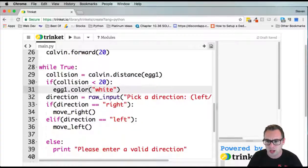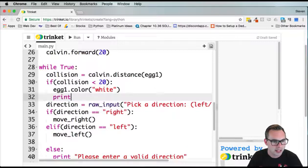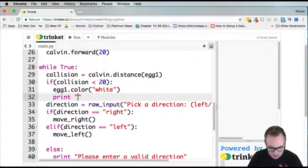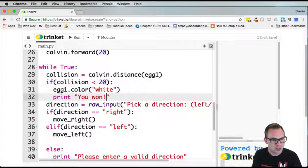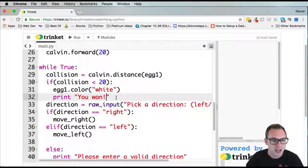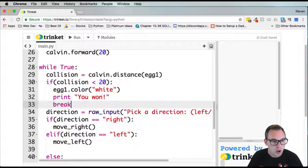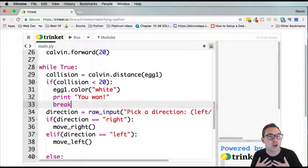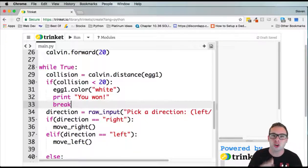We want to print out a statement, you won. If you have multiple eggs, maybe don't do this. Maybe just change the color to white and move on. Then for me personally, I'm going to break out of the loop.